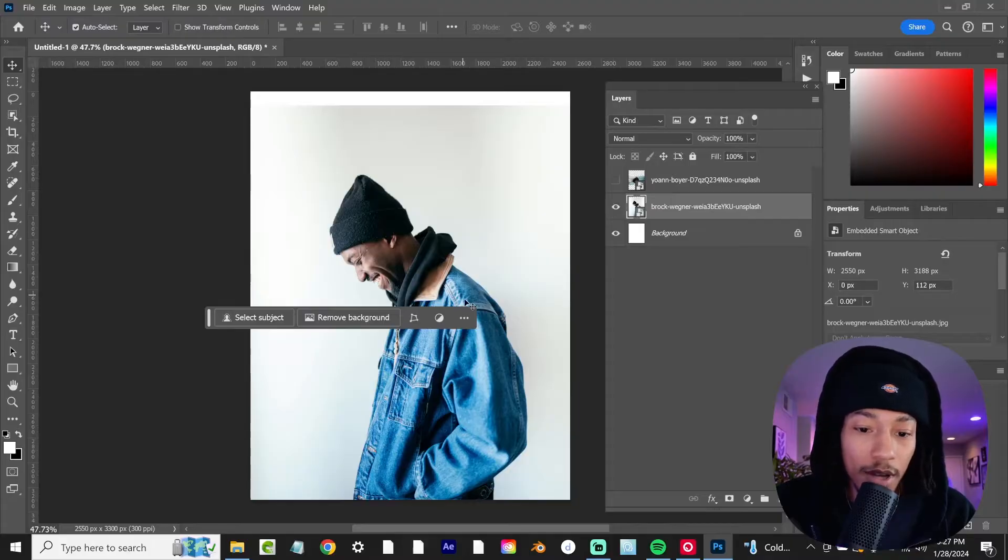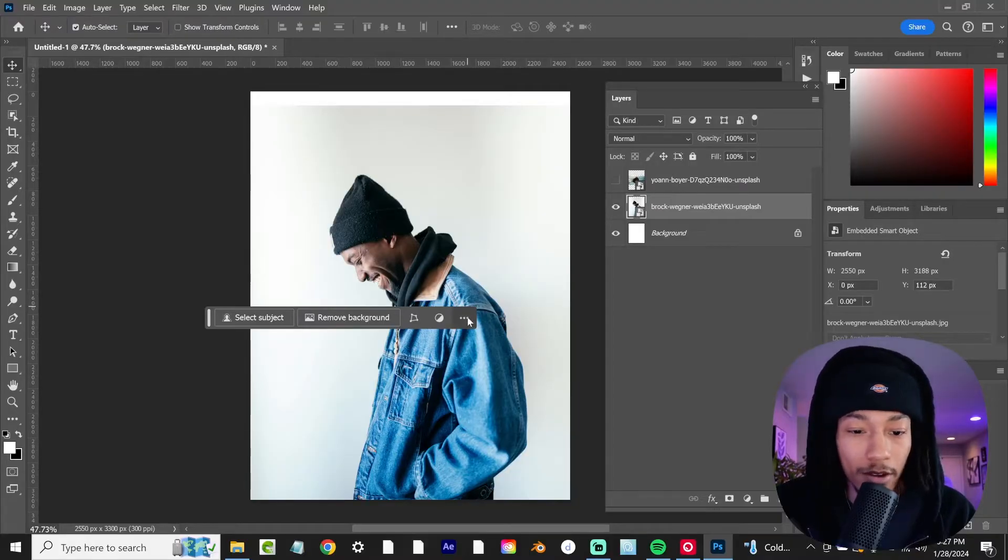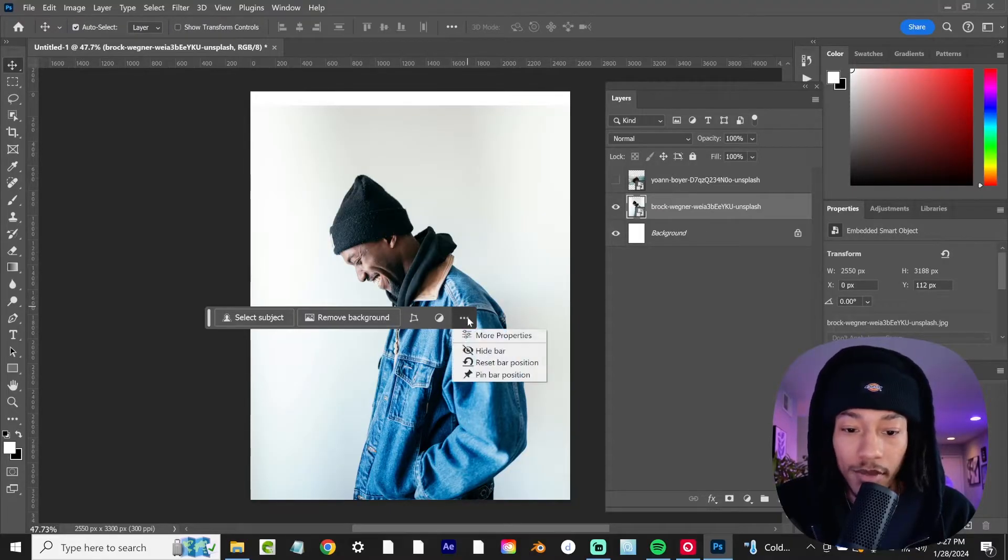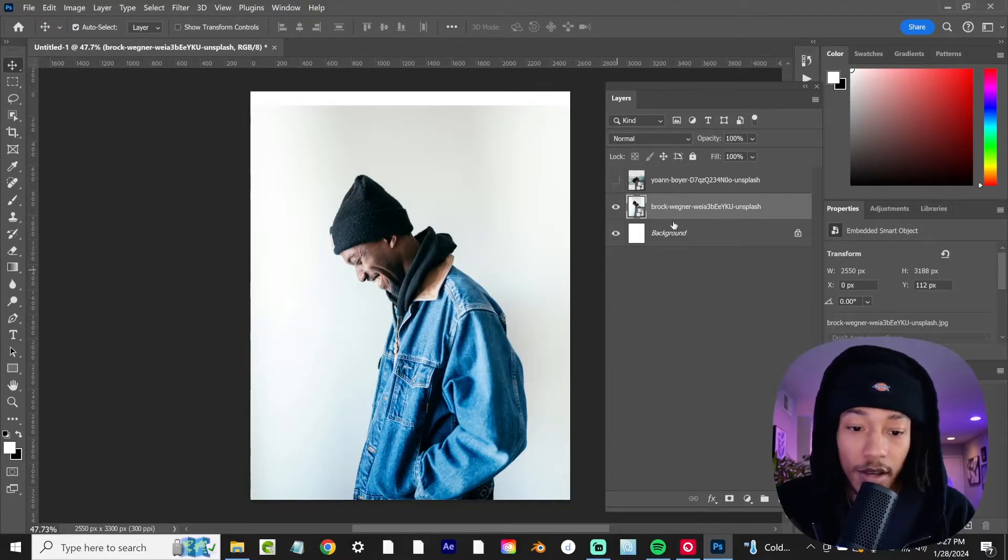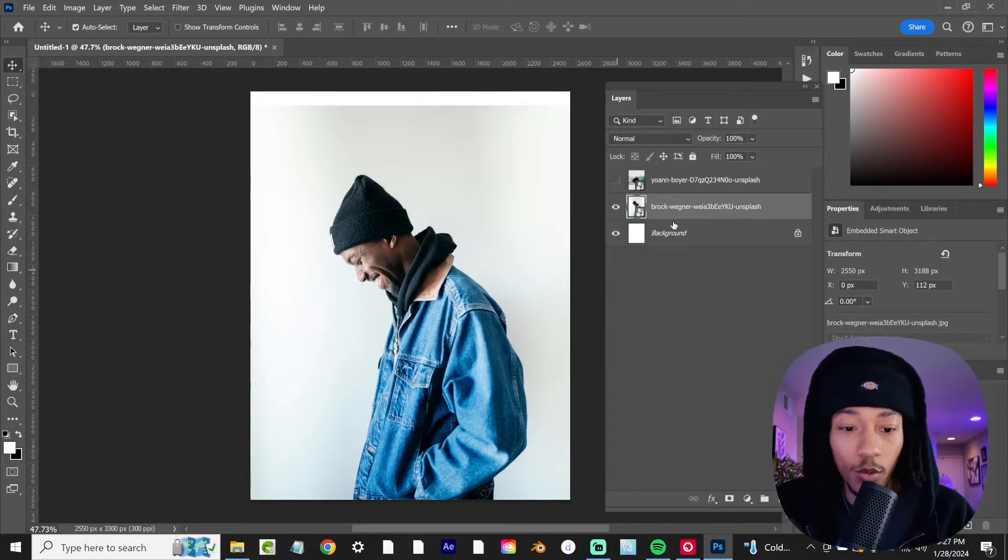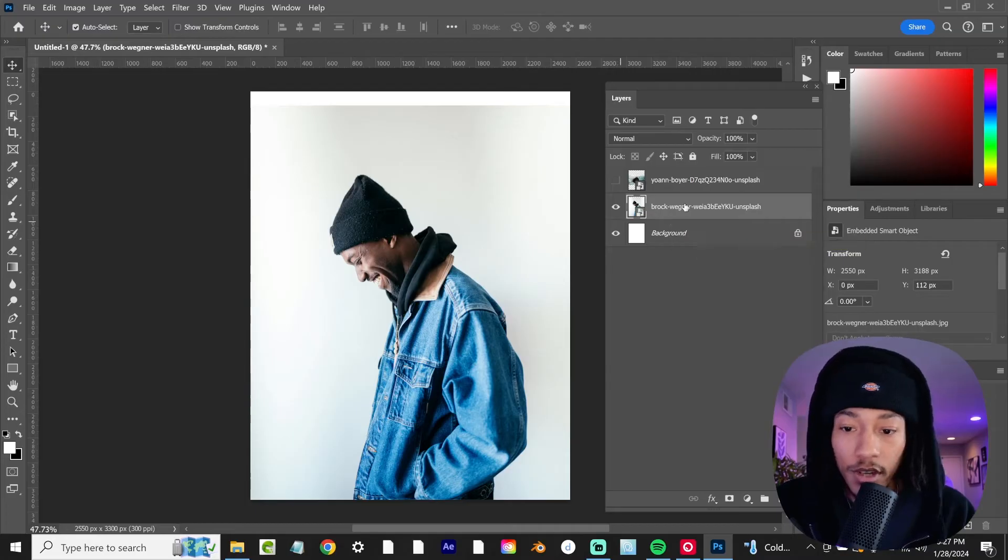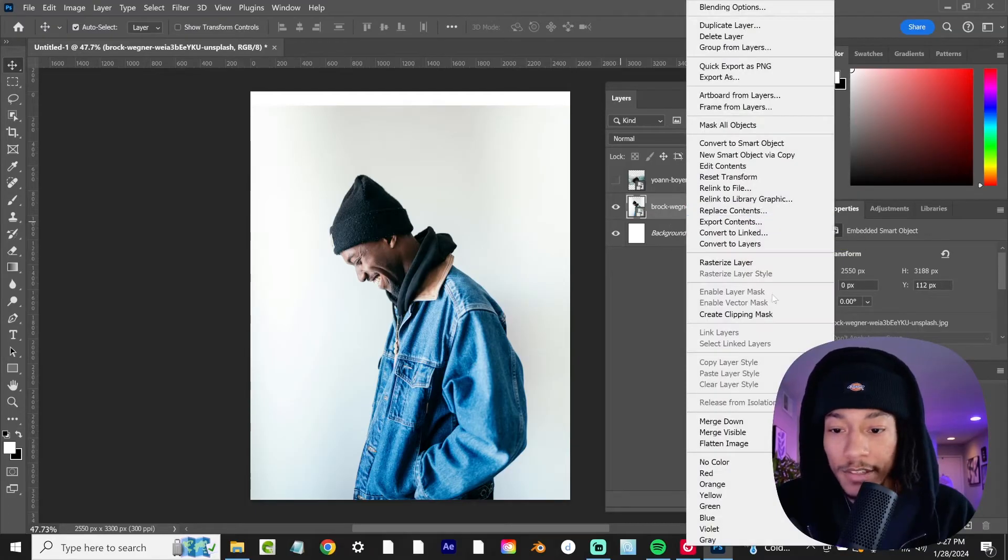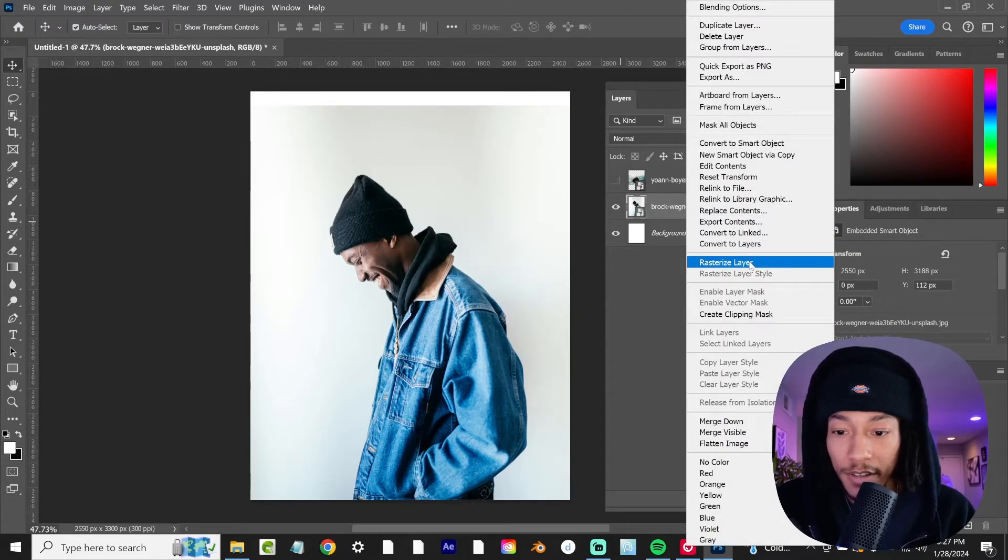First, I'm going to show you guys how to remove the background from images like this. It's essentially going to be one click. What you're going to want to do is rasterize this image layer first.